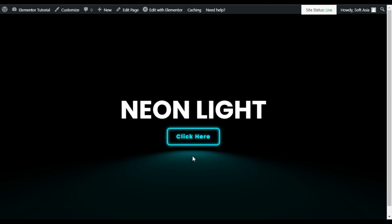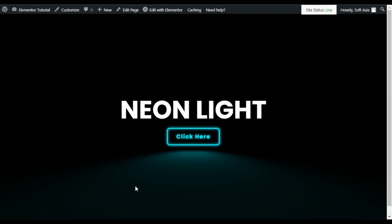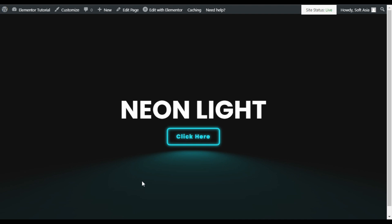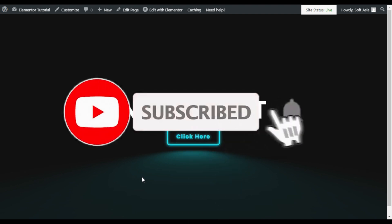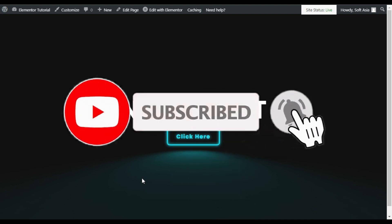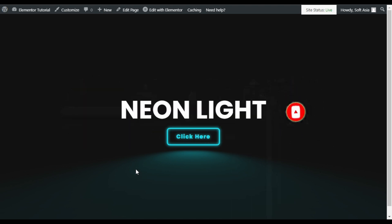That's how you can add a neon light effect to a button with hover and a cool reflection. Hope you learned something new in this tutorial. If so, please like this video and share it with your friends. Don't forget to subscribe to our channel and press the bell icon to get notified when I upload new videos. Thanks for watching.